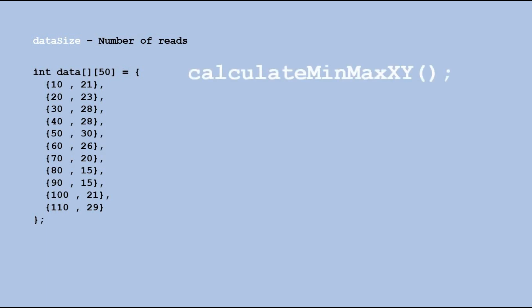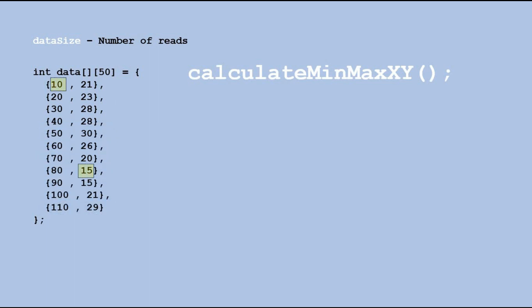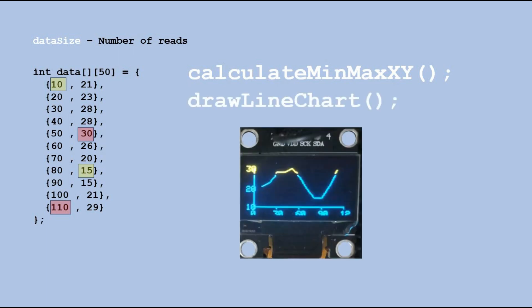The first function scans the data table and finds the minimum and maximum values for both time and temperature. These values will be used to properly scale the line chart. Then we have the draw line chart function which displays the line chart on the OLED display.